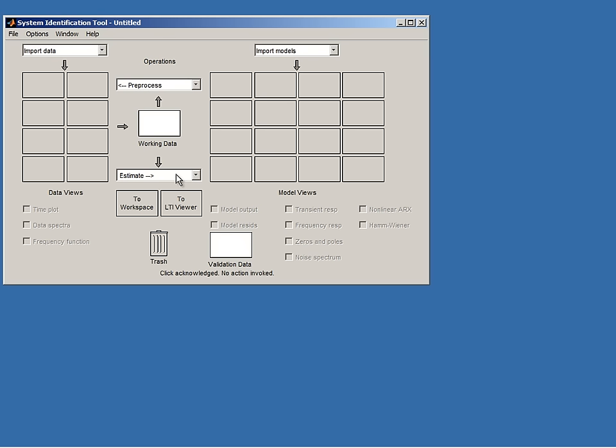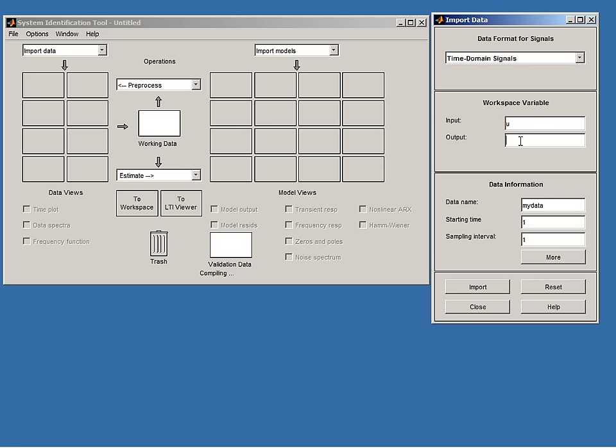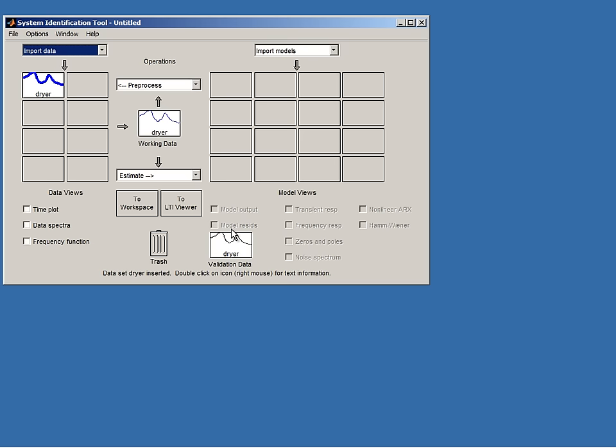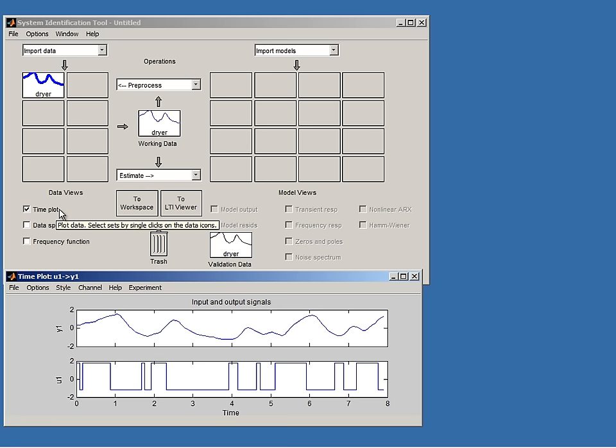The data signals I loaded into the workspace can be imported into the GUI by selecting 'import time domain data.' I write U for the input, Y for the output, set the starting time to 0, the sampling time to 80 milliseconds, and give the data set the name 'dryer.' The data set is then inserted into one of the data frames. The data are collected from a hair dryer — the input is the power applied to the heating device at the inflow of air, and the output is the temperature of the air at the outflow.